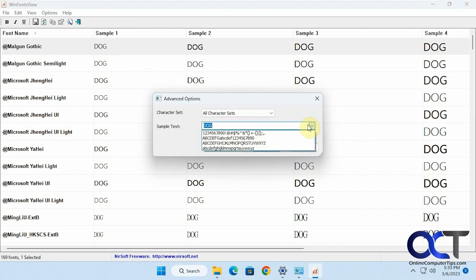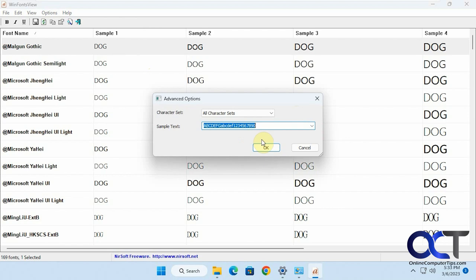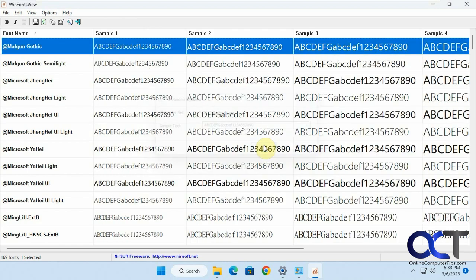Then if you want to change it back, you could just go to the dropdown and pick one of the defaults here. Like so. So it's a pretty cool little font manager program.